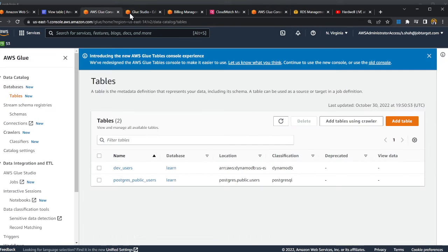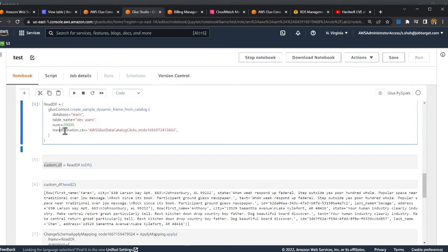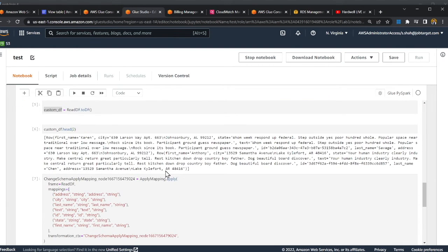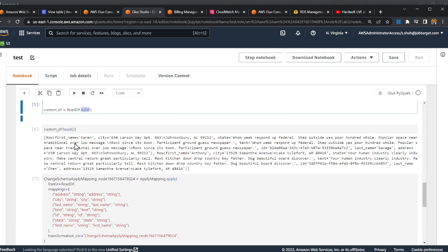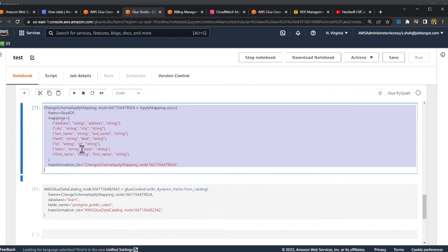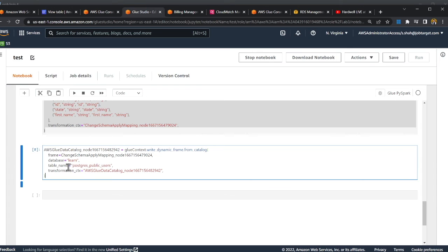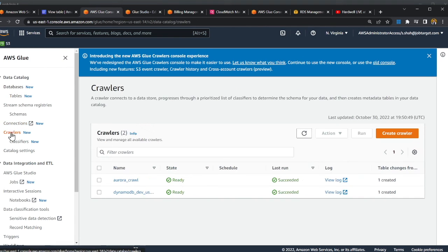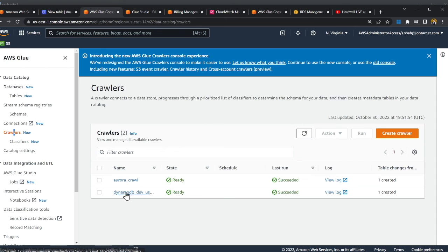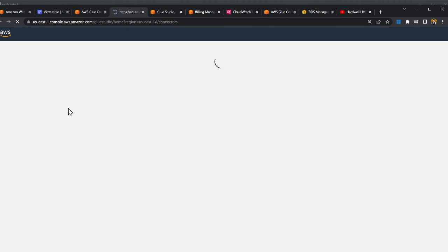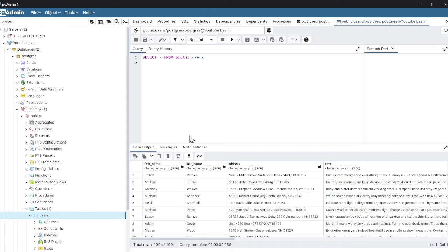In the notebook, I read the Glue dynamic frame from the catalog using the DynamoDB table. I then convert the dynamic frame into a DataFrame object and do a head on it to preview. After applying the transformation, I use write_dynamic_frame to write into postgres_public_user — the table created by the Aurora Glue crawler. And that's it — the data is in Aurora PostgreSQL.